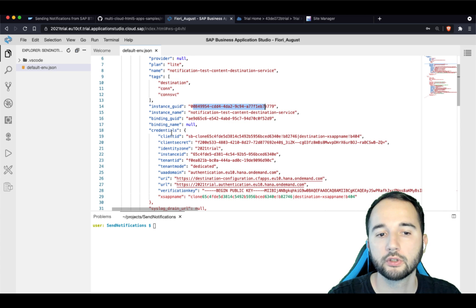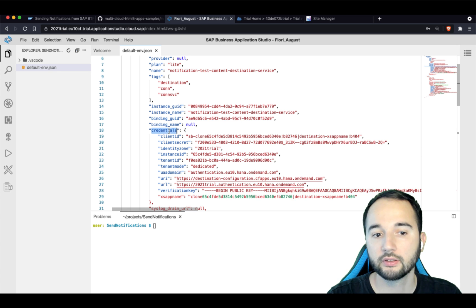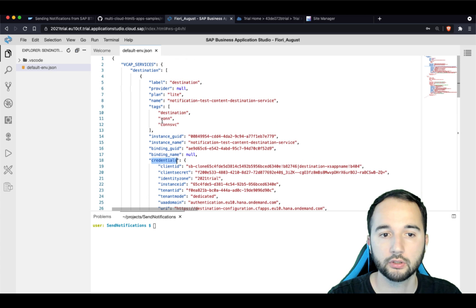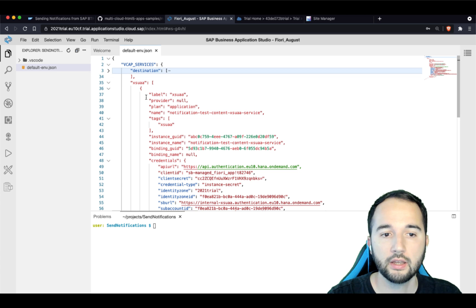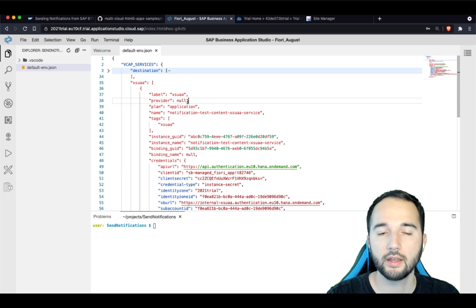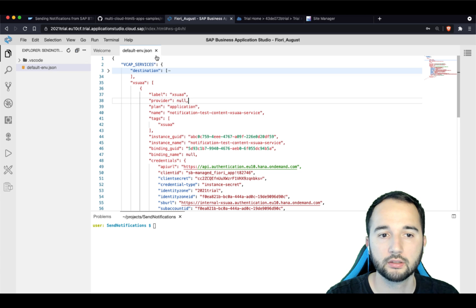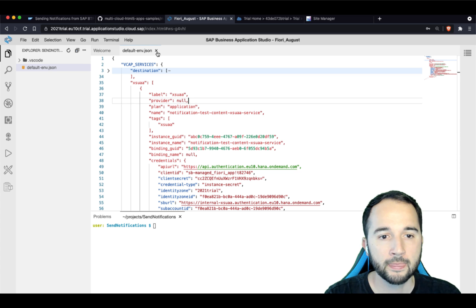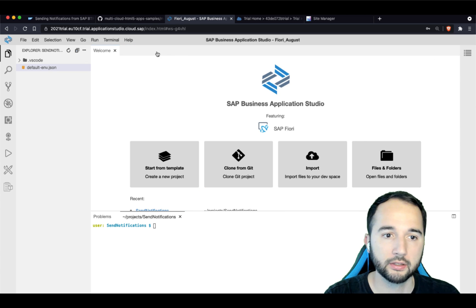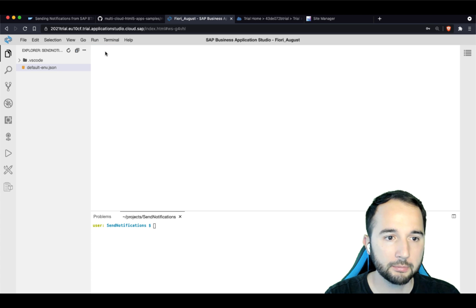What is important is that you insert your service keys in the credentials field. In here for the destination service and in here for the XSUAA service. And that's actually enough to mimic the service binding.